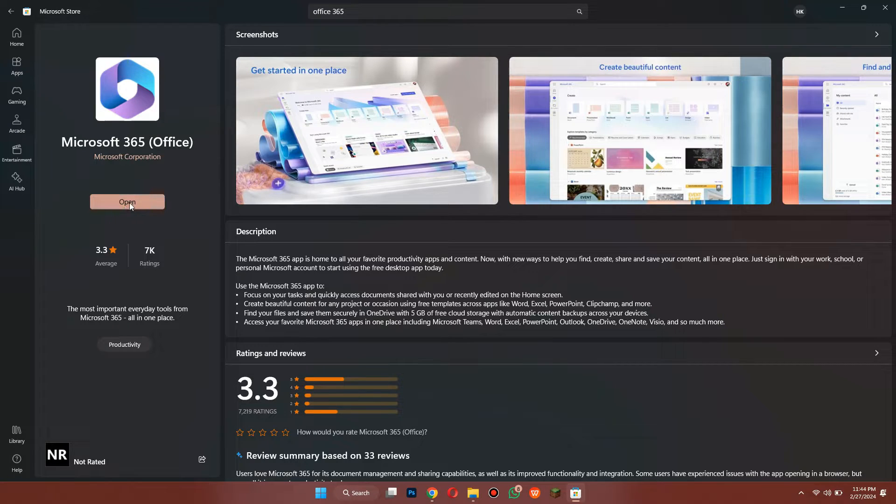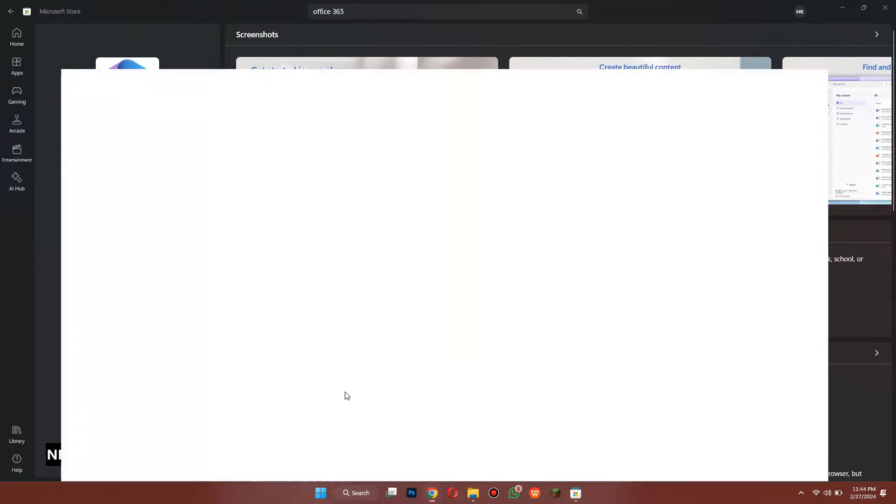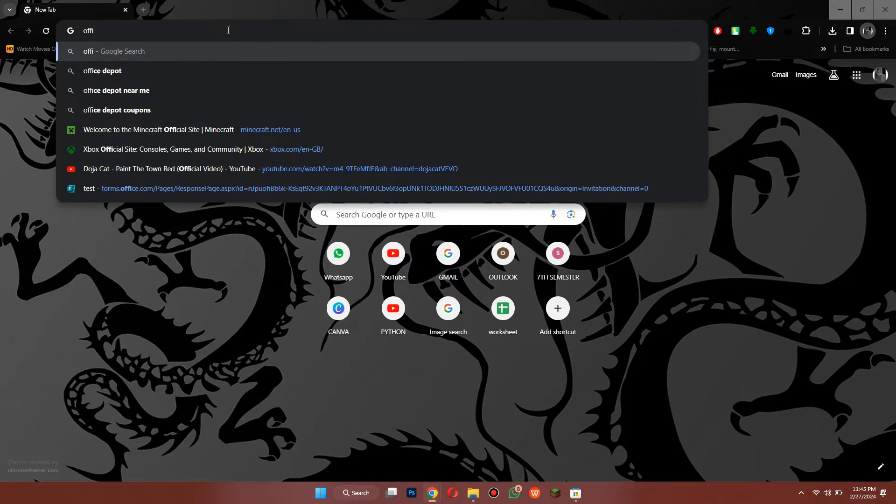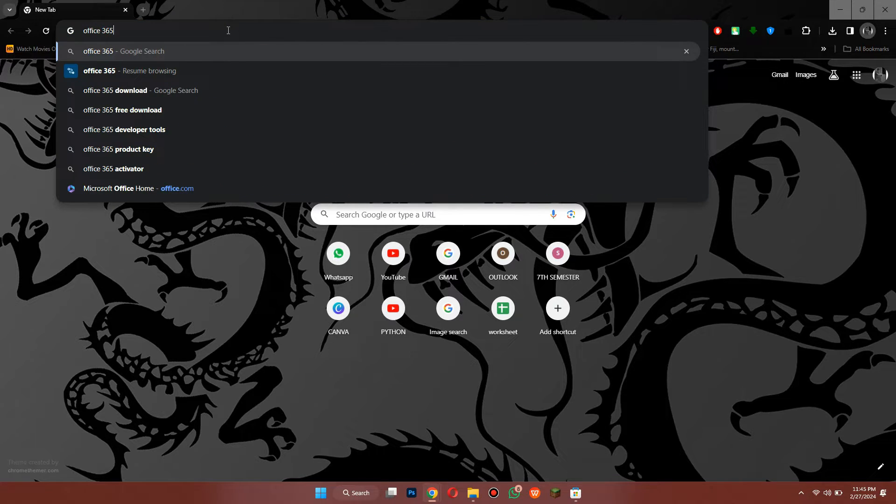It will then start downloading Office onto your system. Now, if you don't see it on Microsoft Store or you want to try a different way, then what you can do is open up an internet browser. And once you've opened up your browser,